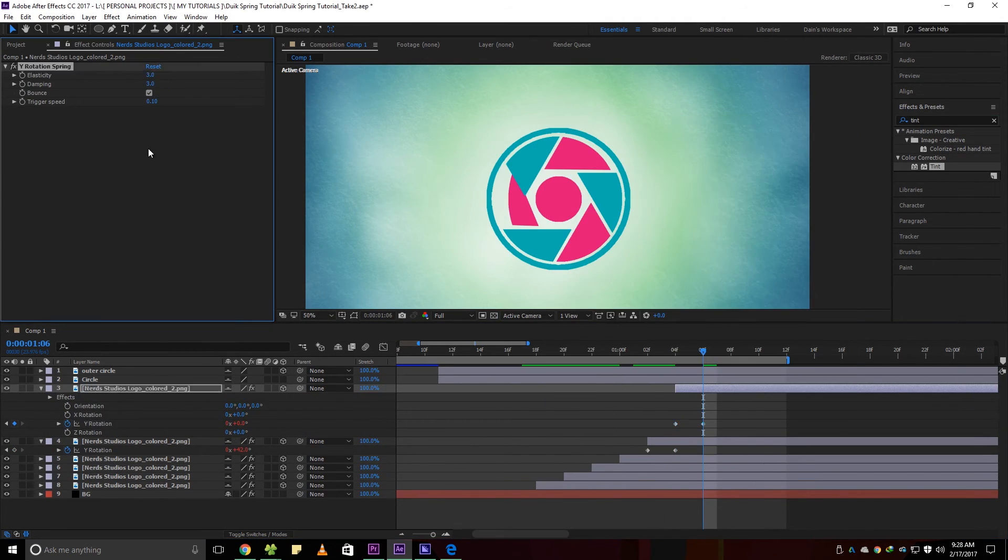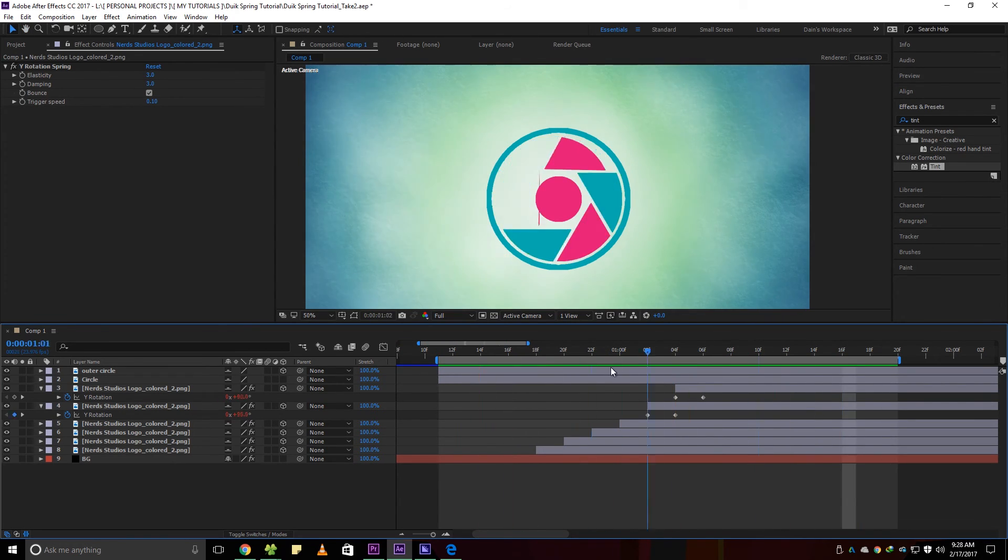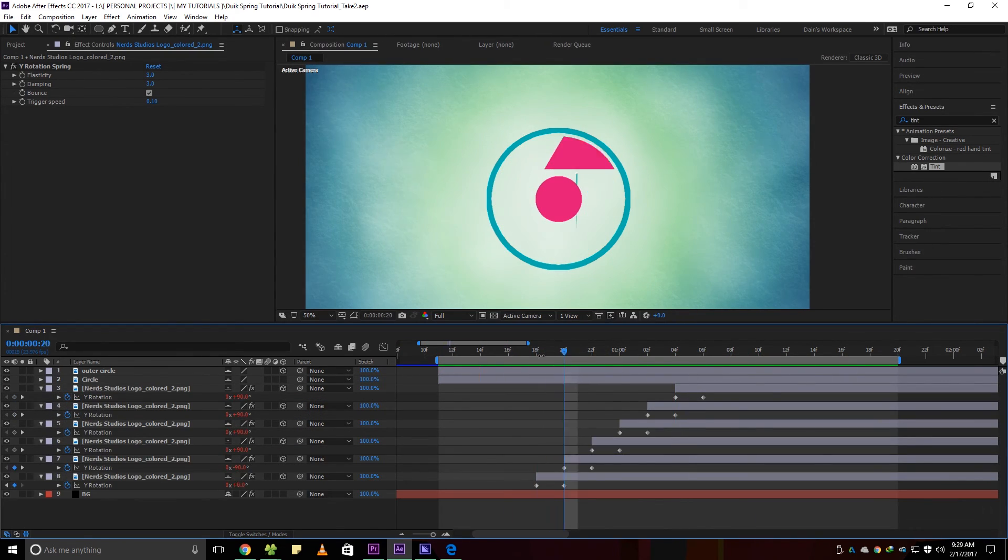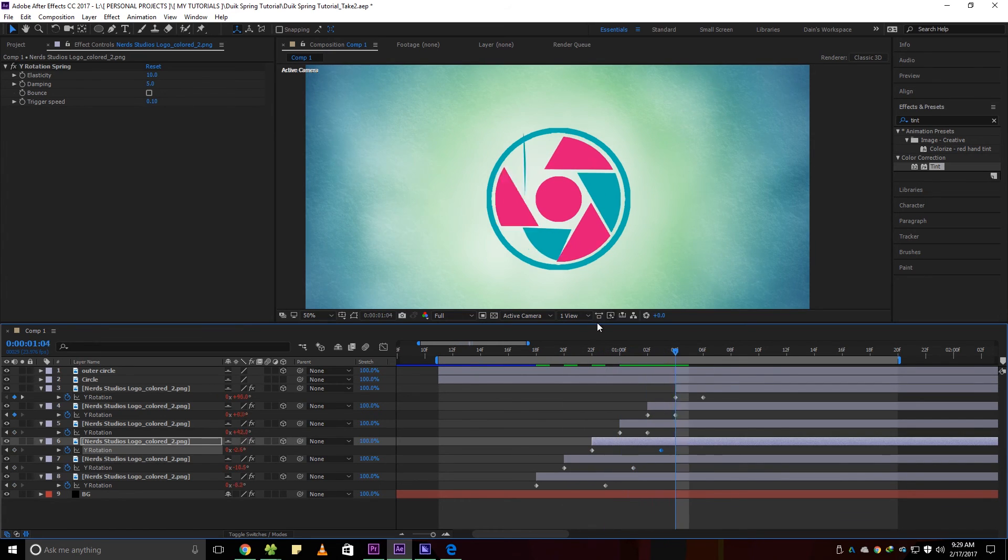For the circle in the middle, I just used the scale parameter to spring animate it. That's why it is not a 3D layer.